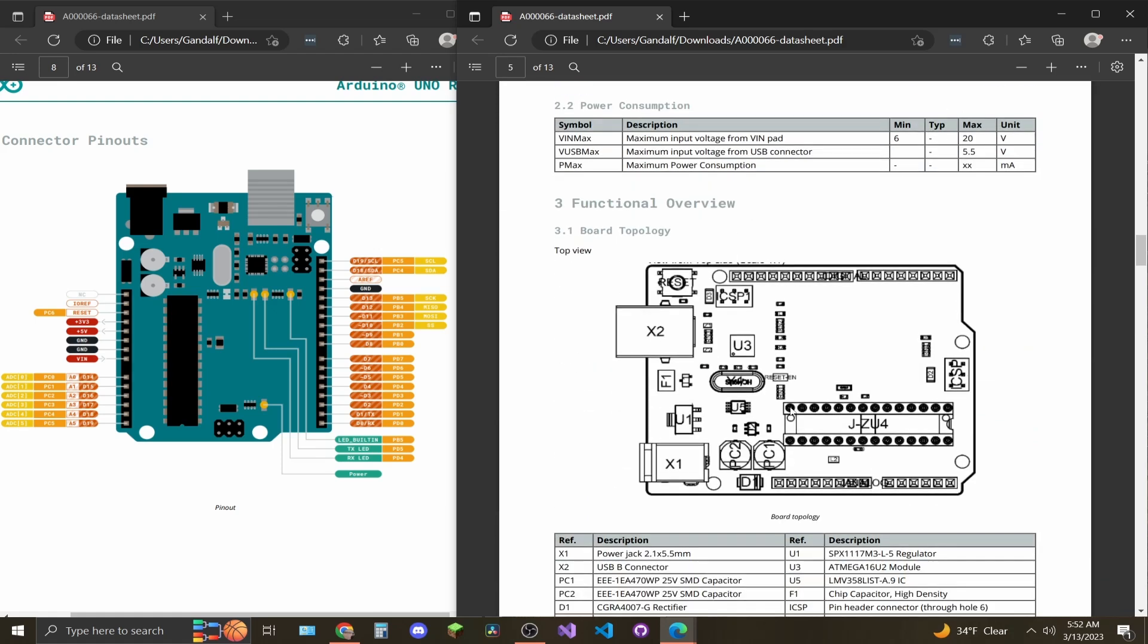On page 5, the first table talks about the power consumption. So voltage in, which is right here, is going to be minimum 6 volts and max 20 volts. It will downgrade it to 5 volts to run the board.